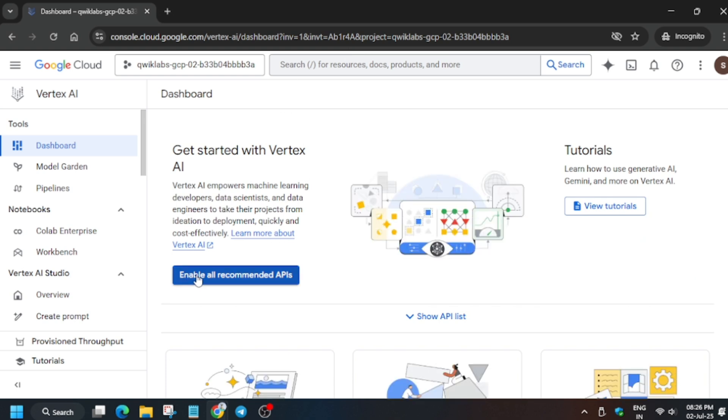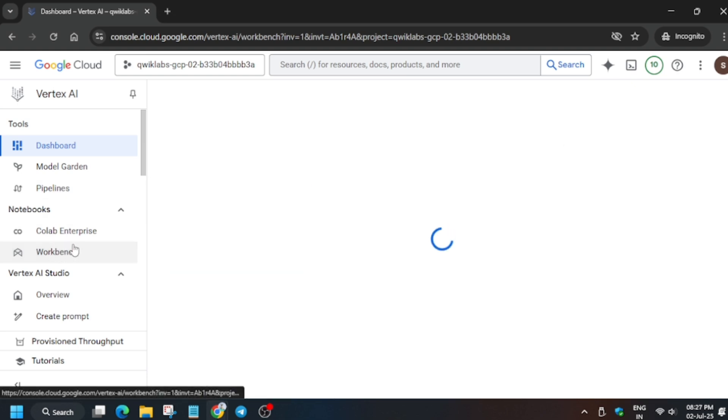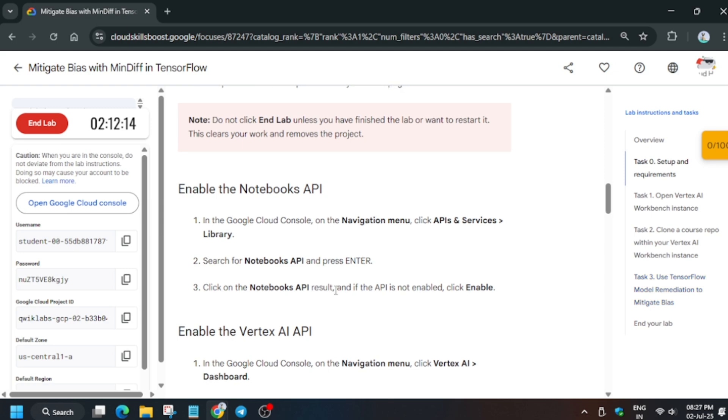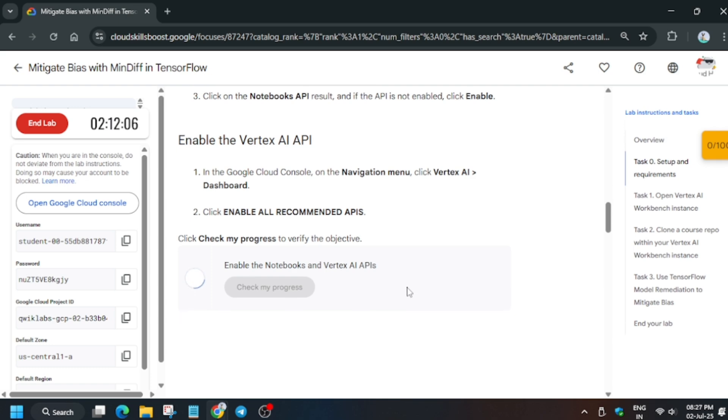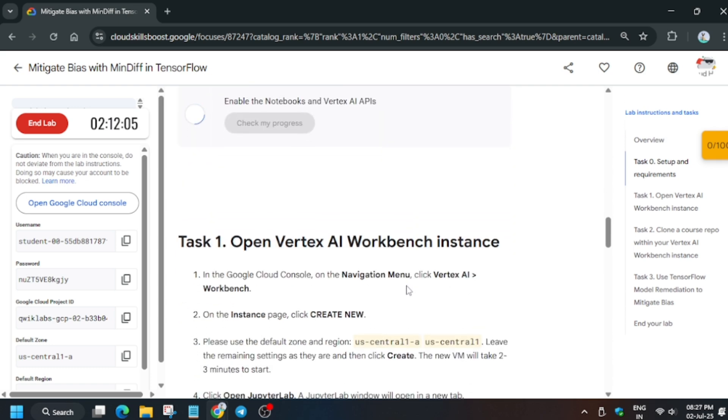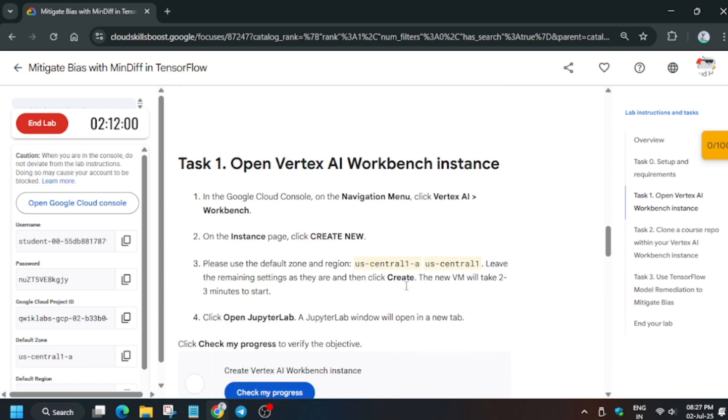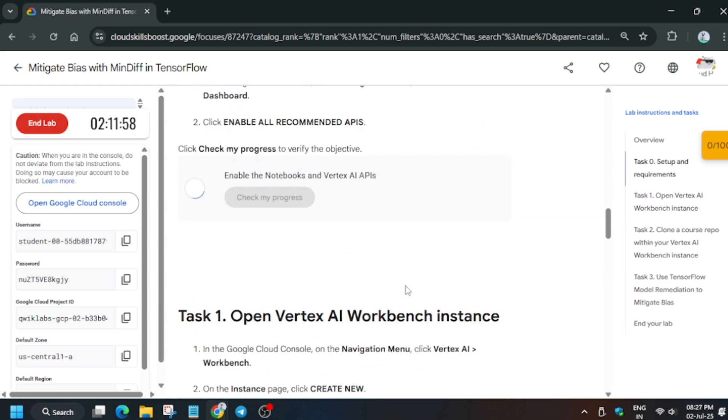Now click on Enable All Recommended APIs. It will take a few seconds to enable. After that, we need to open the Notebook. Click on Workbench and create a fresh notebook from the lab instructions. If you hit Check My Progress for task number one, you'll get the score without any issue if you've followed the way I have done in the lab.